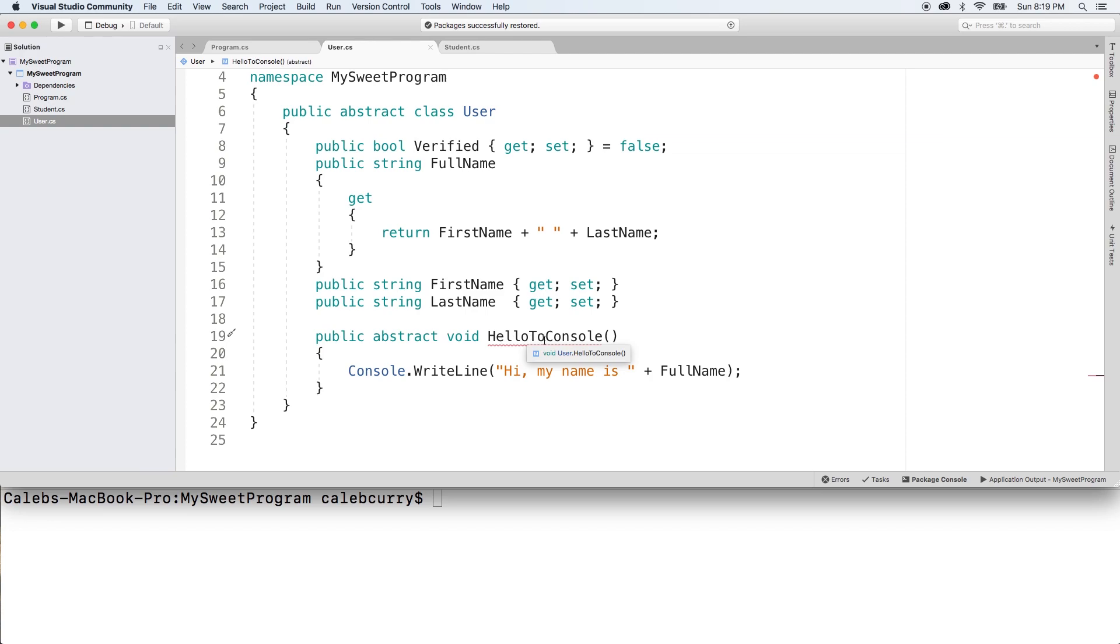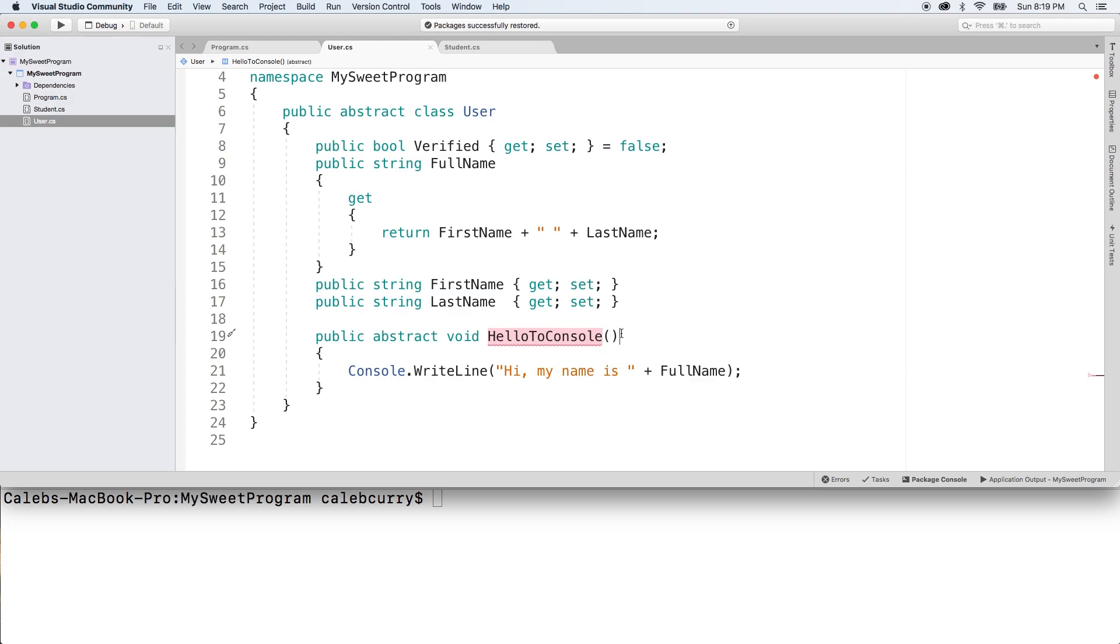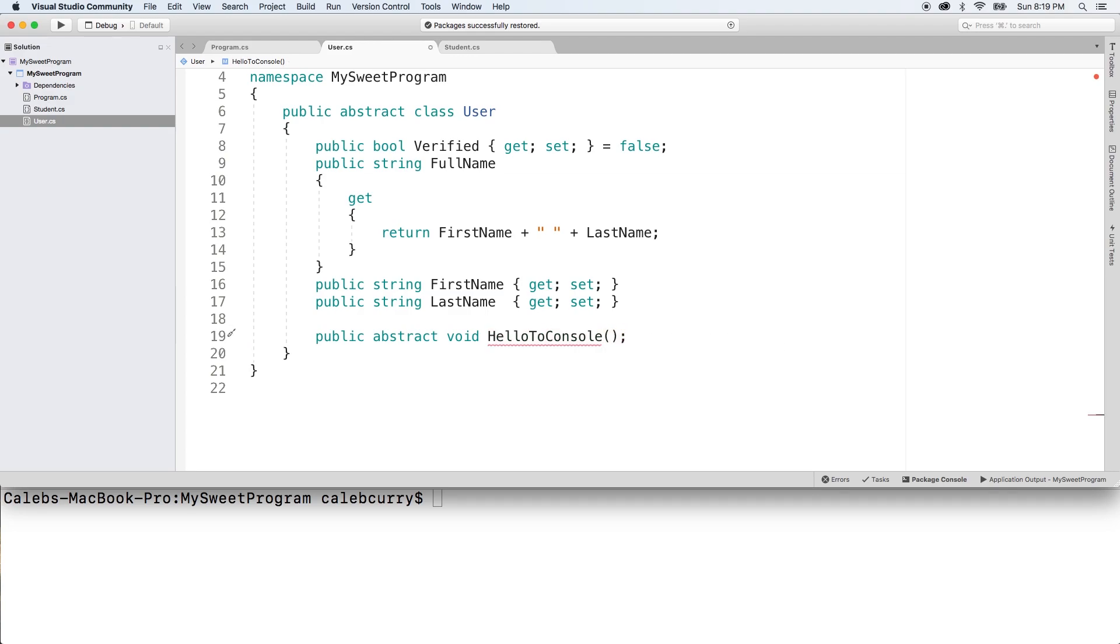Hover over this and you'll see we have an error. It says it cannot declare a body. So we actually have to get rid of this entire body here and just replace it with a semicolon. So it's so abstract that it doesn't even have a body, the body doesn't even exist. We're just saying that there's this method, but we haven't actually defined it.